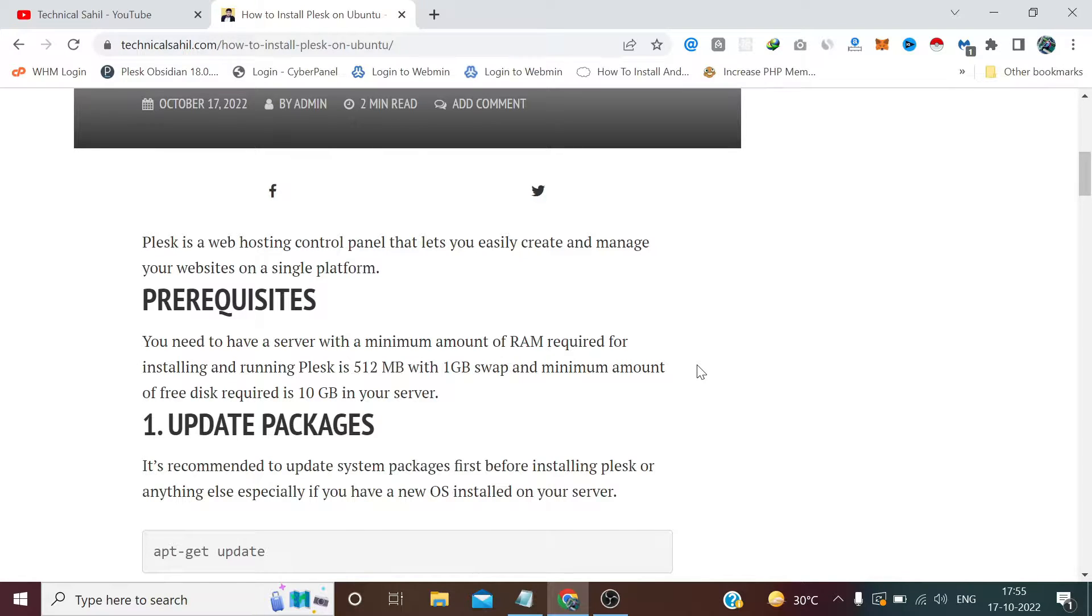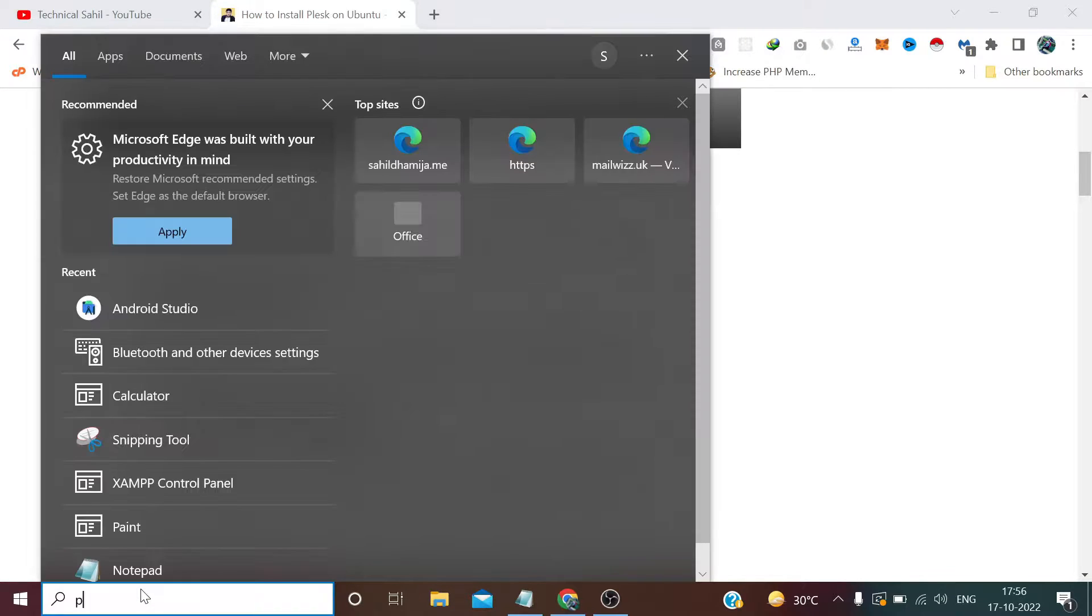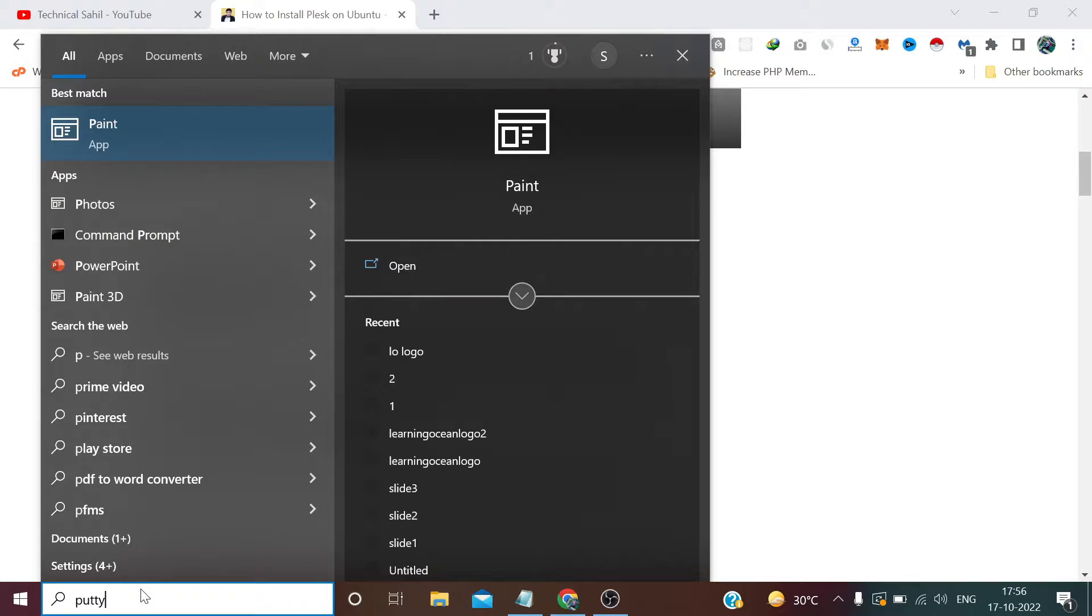And 10GB of disk space. So I have a fresh server deployed in which we are going to perform this installation, so I am connecting it through Putty.